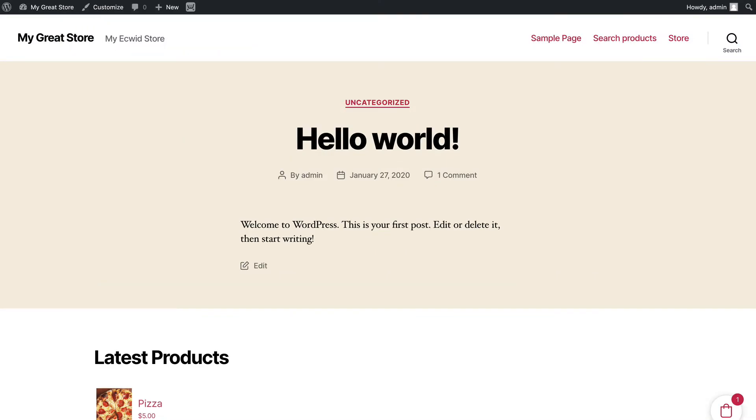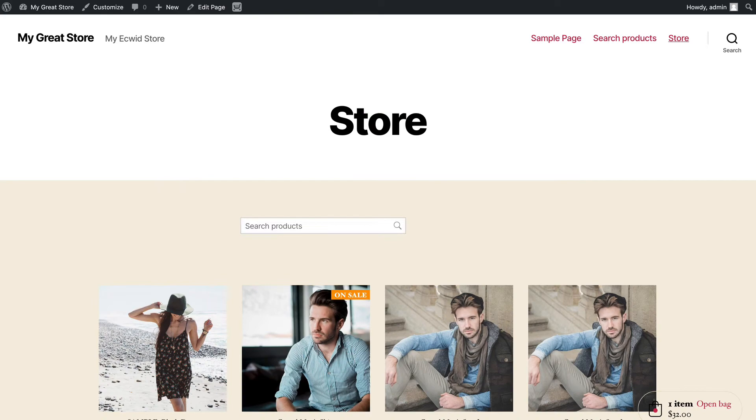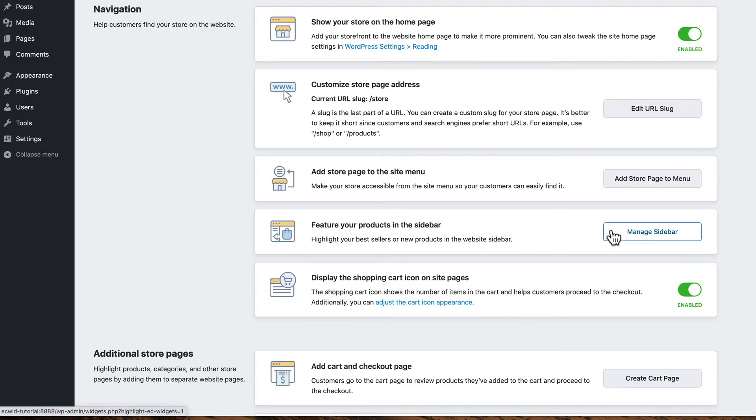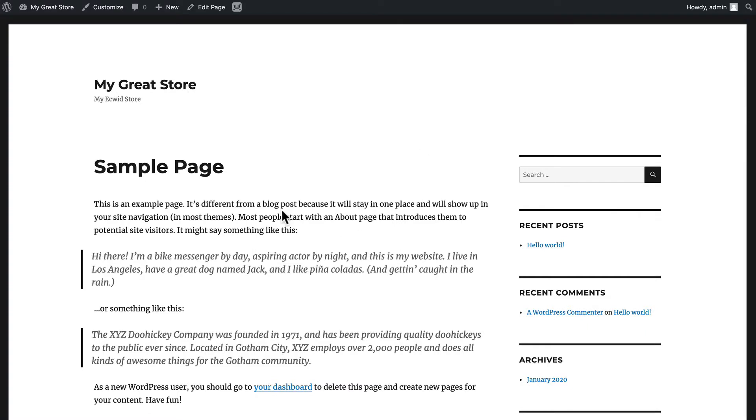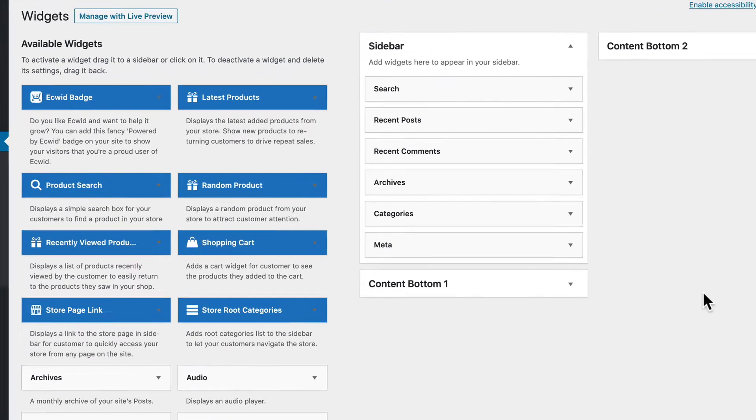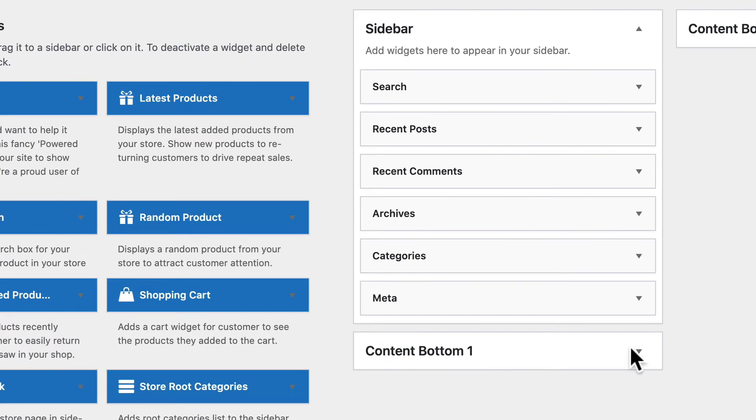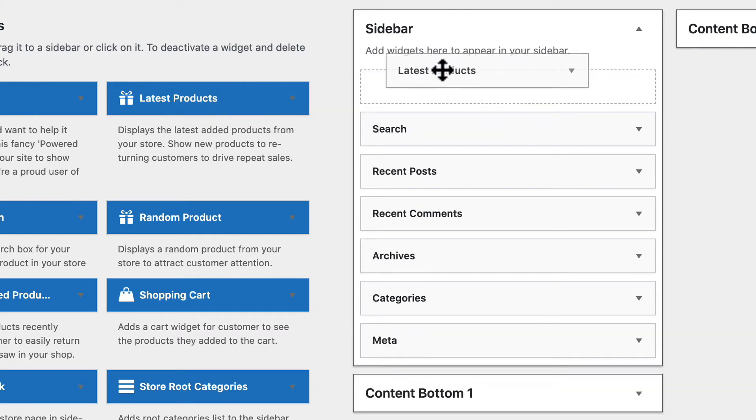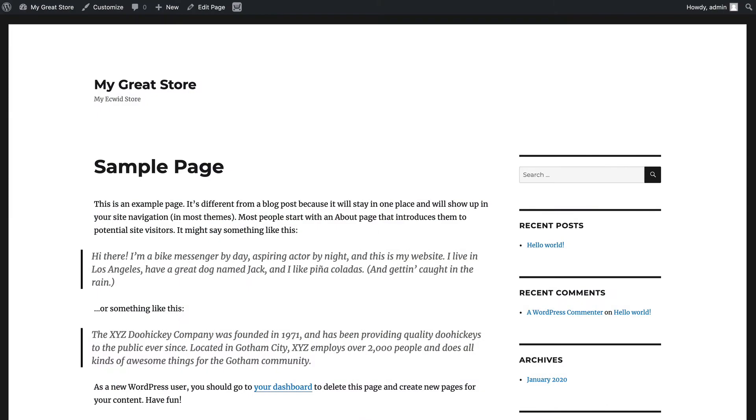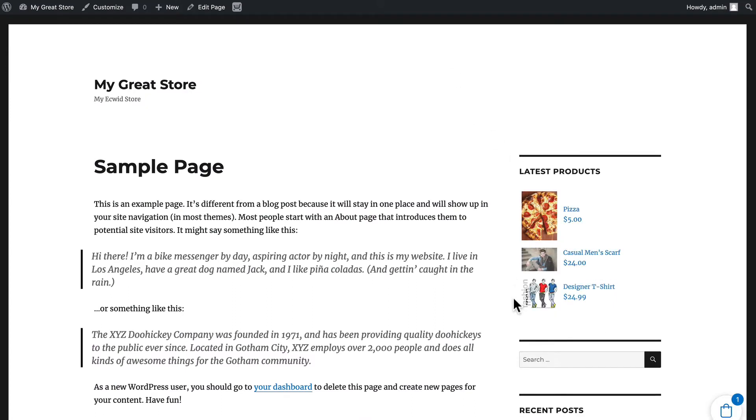In addition, I can add the store page to a menu item. I can feature products in a sidebar. Now I need to be using a theme that uses a sidebar, so I've switched my theme to 2016, and here's my sidebar with my sample page. Heading back over, I'm gonna click Manage Sidebar and I'm just gonna grab my latest products, click, drag, limited to three. And now when I hit refresh, there's my three latest products from my Ecwid store right in the sidebar of my sample page.